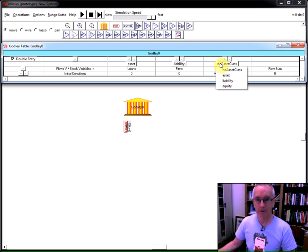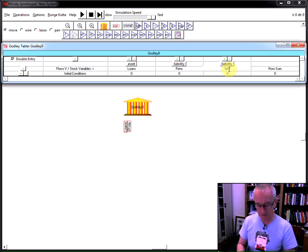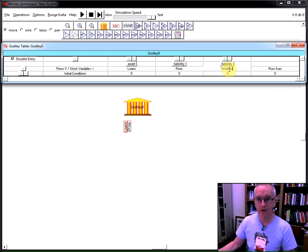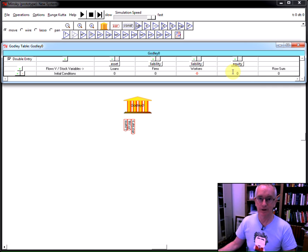Let's now add one more liability, which I'll call workers, or the accounts of the workers in the economy. And finally, an equity, which I'll call safe, the bank's safe.